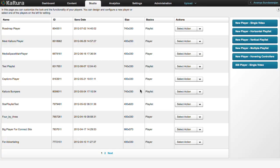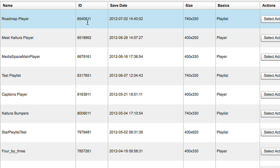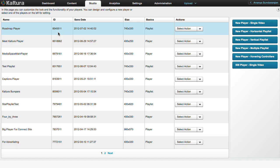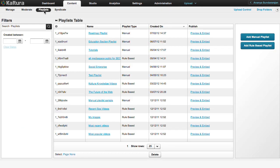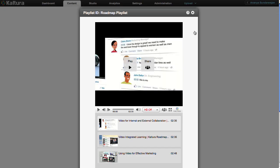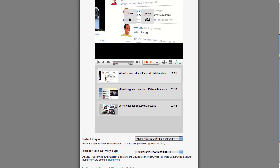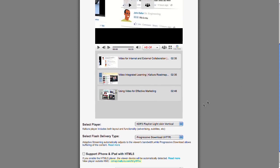Your new player will be assigned a unique ID and will appear under the Studio tab. To complete the process, go back to the Content tab and select Playlists. Select Preview and Embed for your playlist. And using the Select Player drop-down list, choose the new player you have created.